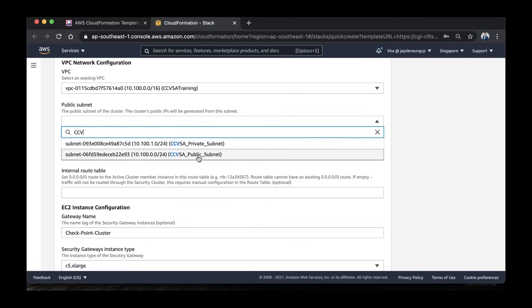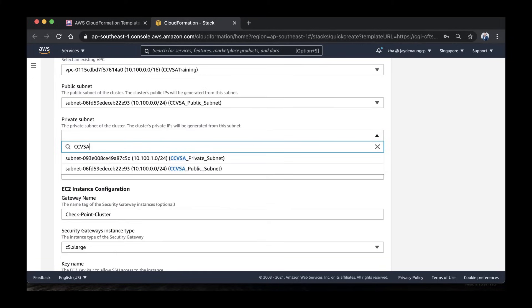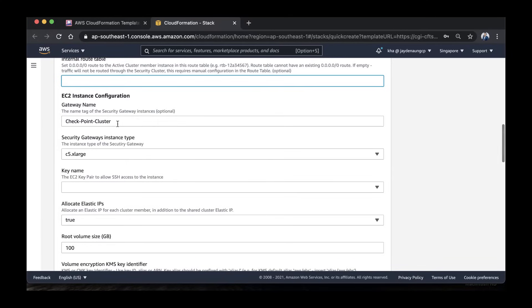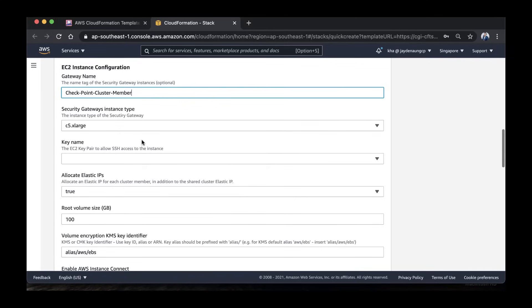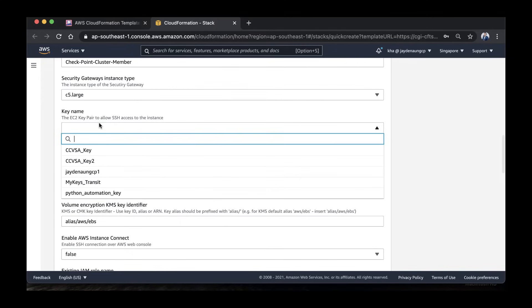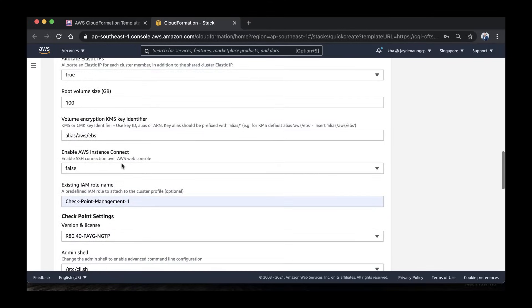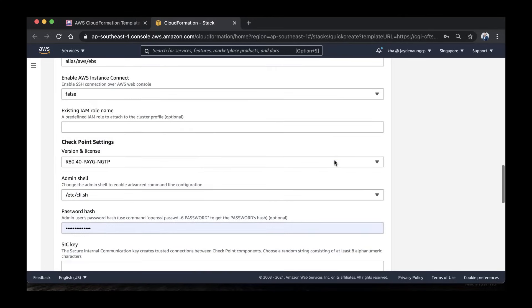Choose the public subnet for the external interface and choose the private subnet for the internal interface. You can leave the route table blank for now. For the gateway name, change it to whatever you like. I'm fine with C5 Large for the instance type. Choose the SSH key that you have created. Leave the existing row blank. Choose R81 BYOL.